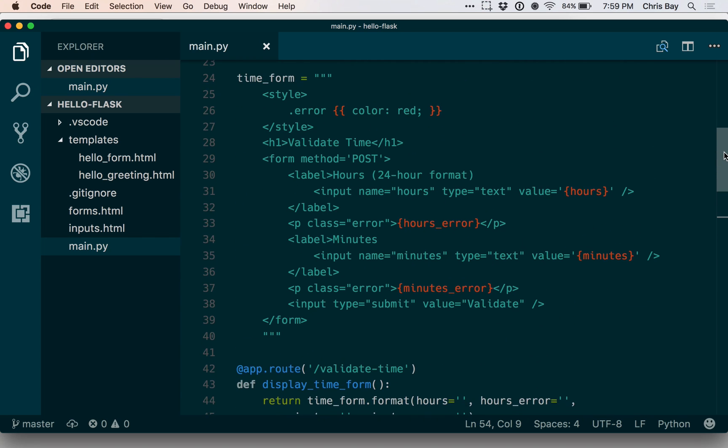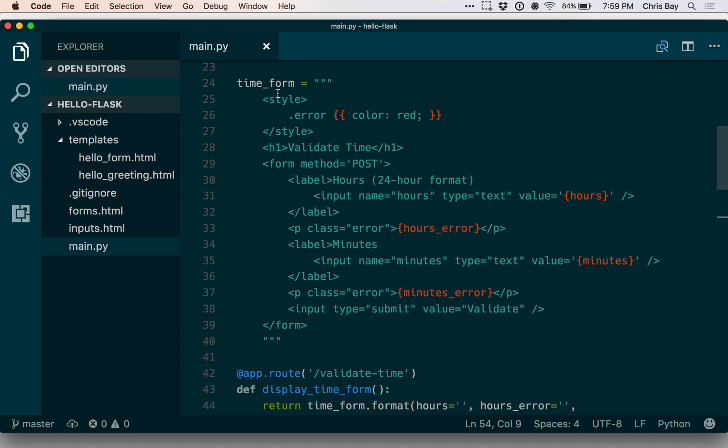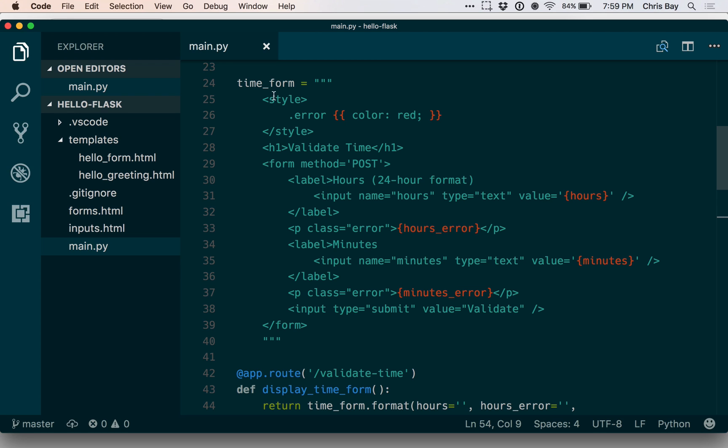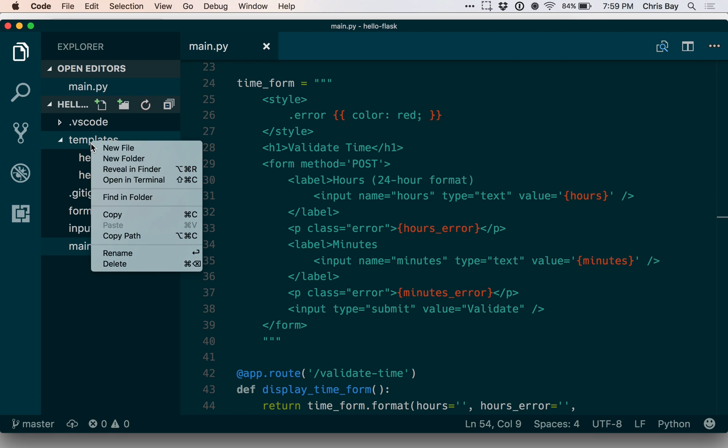So the code here is the same as you've seen before. And what I want to do now is take this form, this big long ugly string, the HTML there, and I want to incorporate that into a template and then refactor the code below to use templates.